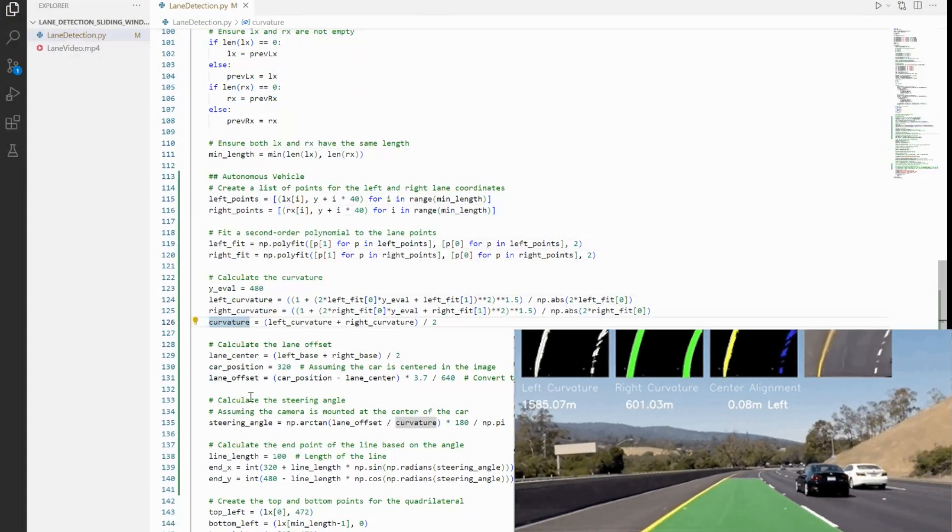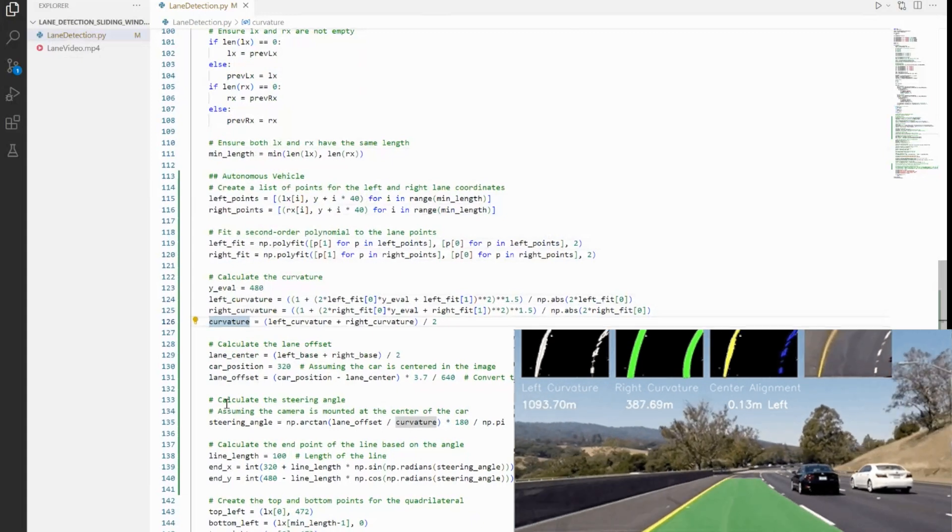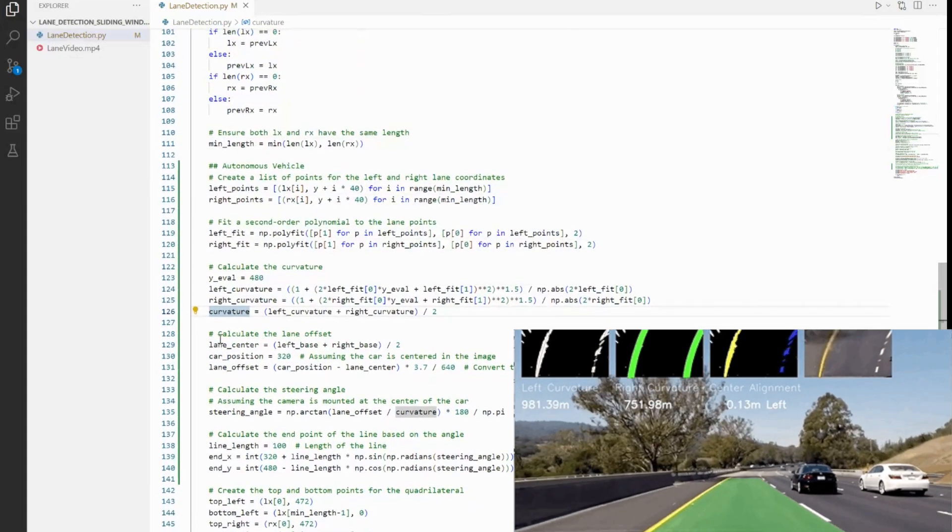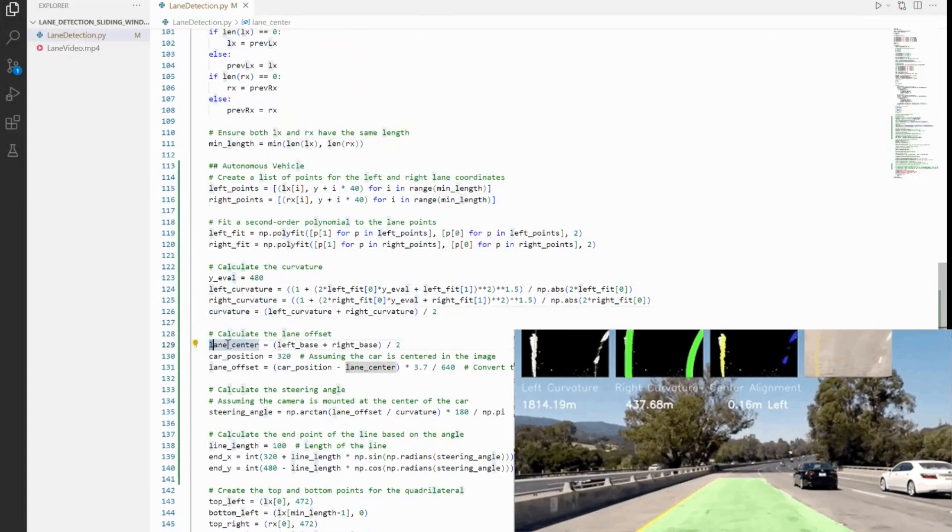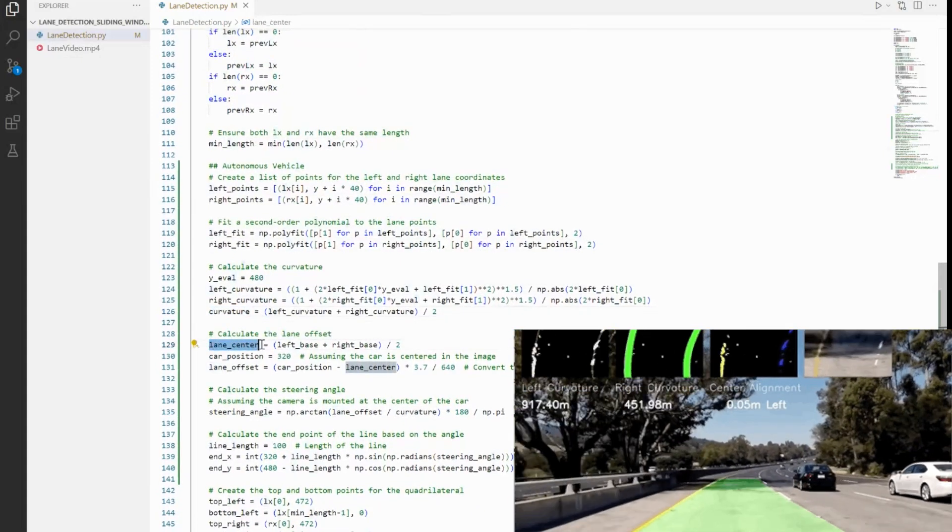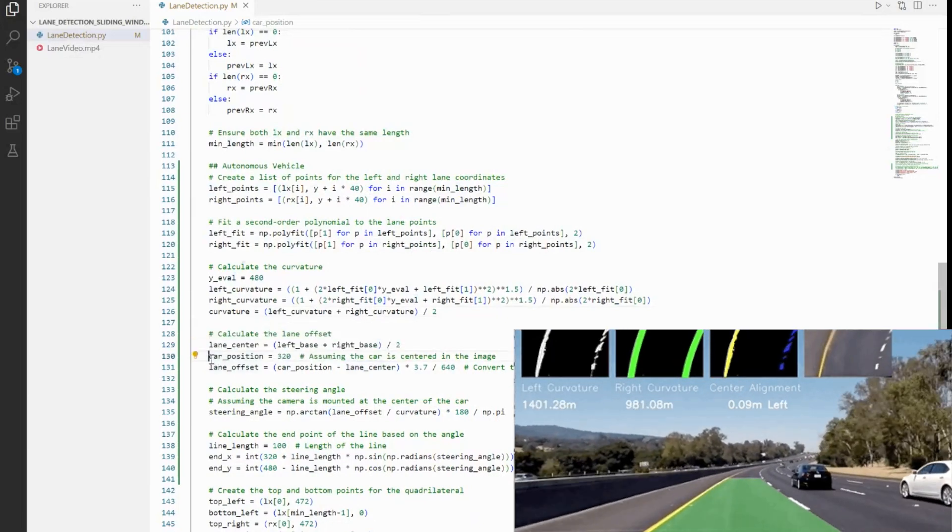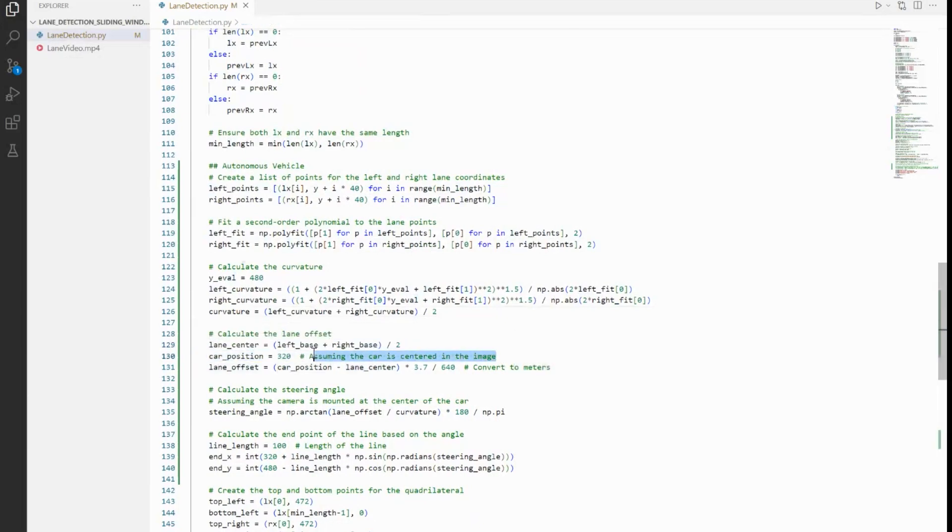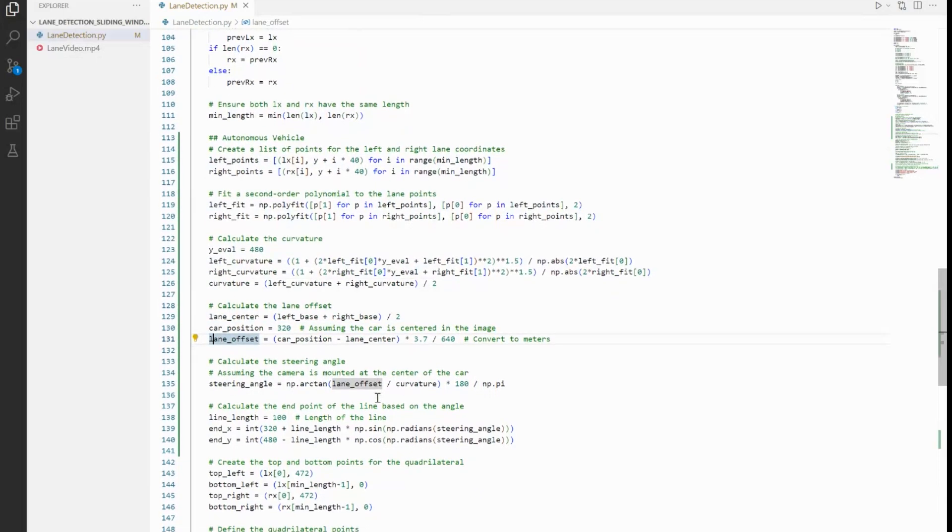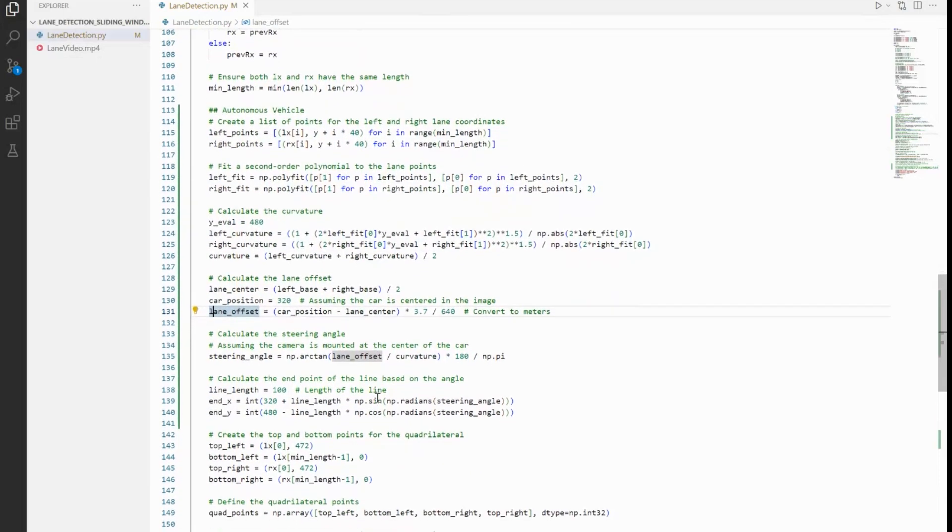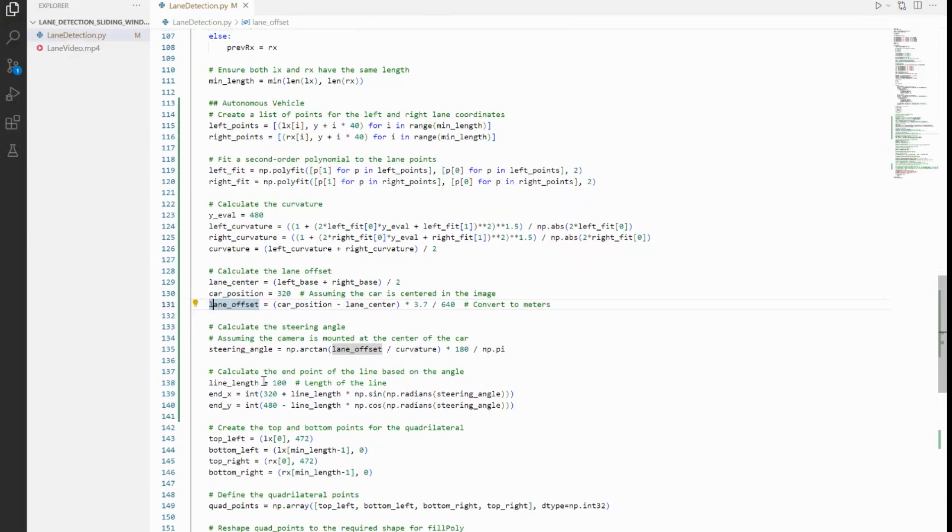Next, we have the calculation for lane offset. We are setting the lane_center as the center of left and right base, and then we are assuming the car_position to be the center of the screen—that is, 320 on X. And then lane_offset is nothing but car_position minus lane_center, and that we are getting in terms of pixels. But I do want to write it in terms of meters, and this is a close approximation of pixel to meter conversion: that's 3.7 / 640. So lane offset tells us how much the car needs to adjust laterally to stay centered. That's its significance—we must strive to keep it zero.